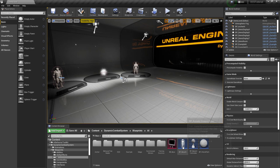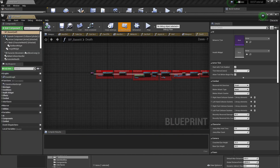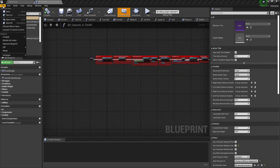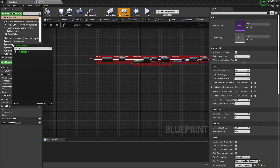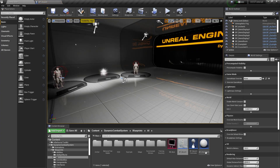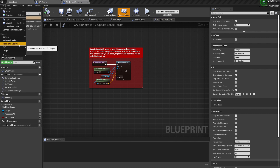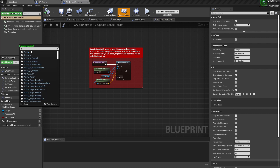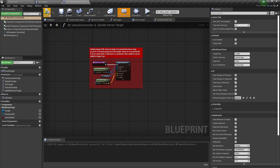Now what we're going to do is open BP Base AI and reparent it to NPC Base, which is the toolkit's AI. Then we open Base AI Controller and also reparent this to BPAIC, which is the controller of the toolkit.